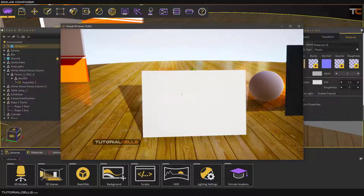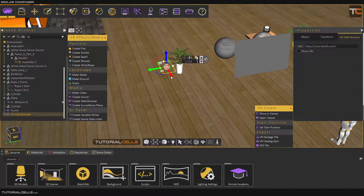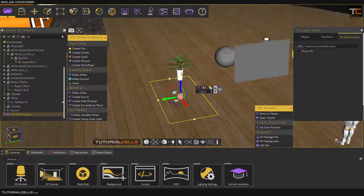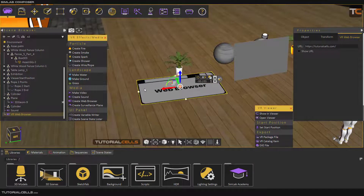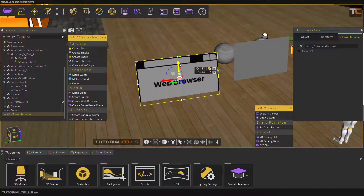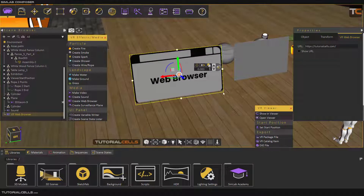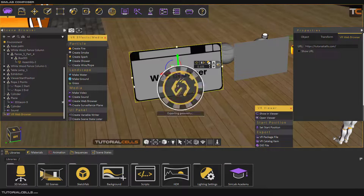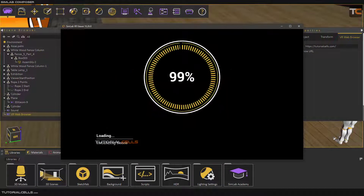Sorry — I forgot that you cannot assign the web browser to an object the same way. When you insert it, it has its own plane. The web browser has its own plane — you cannot assign a web browser to an object like you do with music.